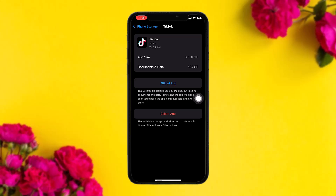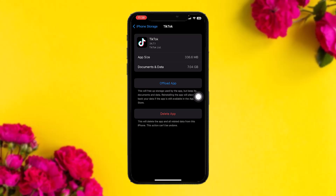Once you tap on it, you'll be provided with two options. Tap on 'Offload App.' What this does is it cleans the app by clearing all the bugs and glitches that are present in the app, which might be causing the issues you are facing. Once the process is complete, tap on it again and try reopening TikTok, and that will fix the issue.